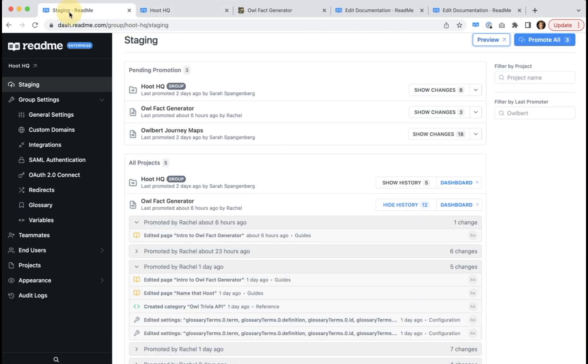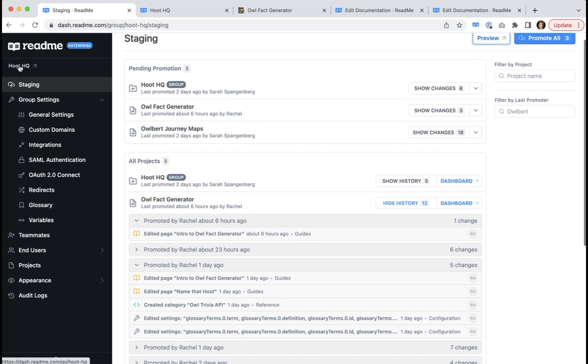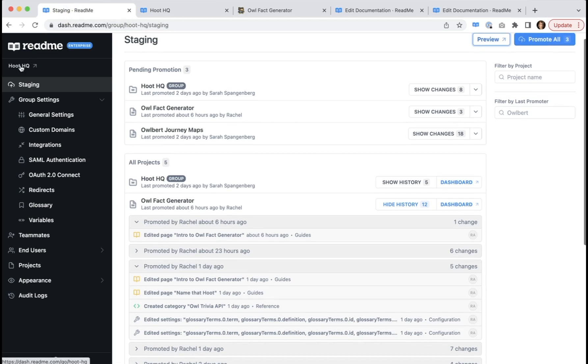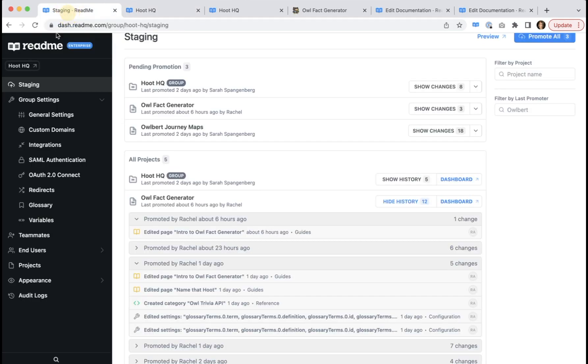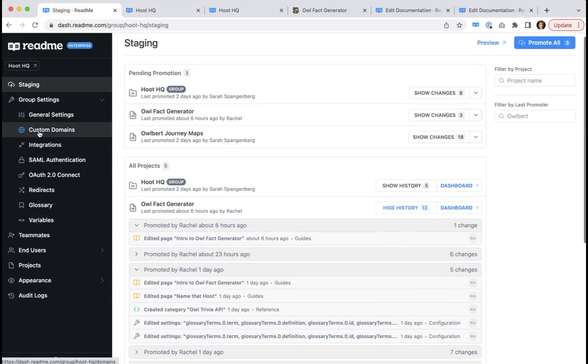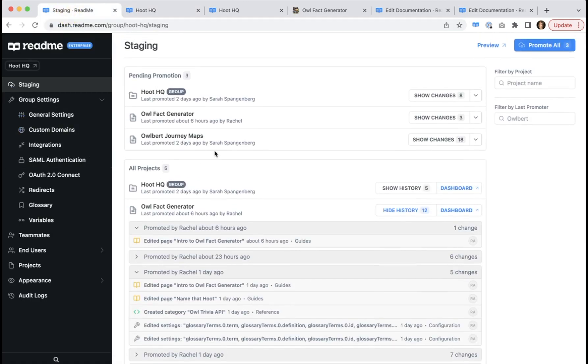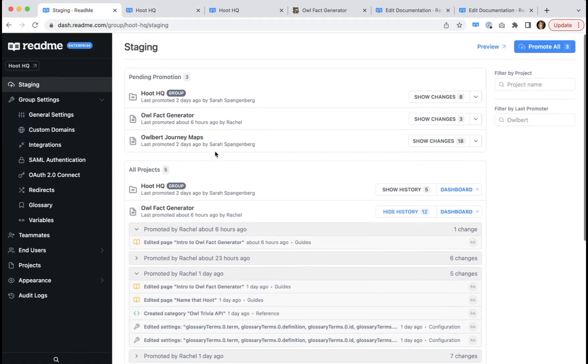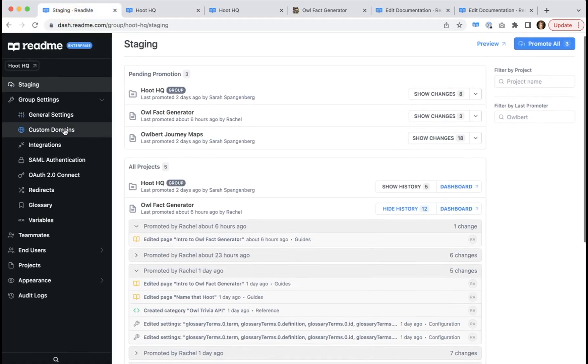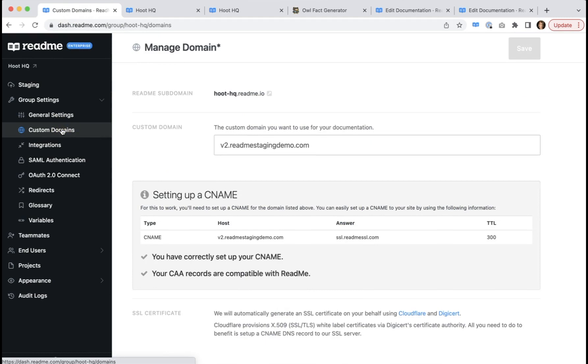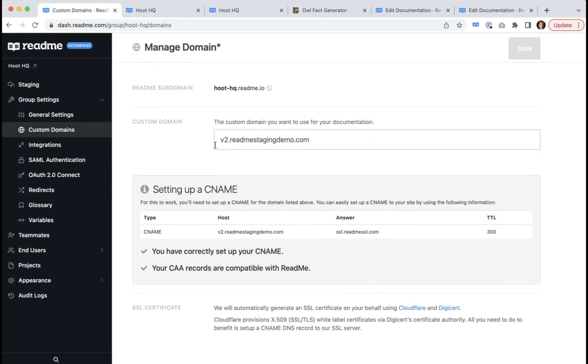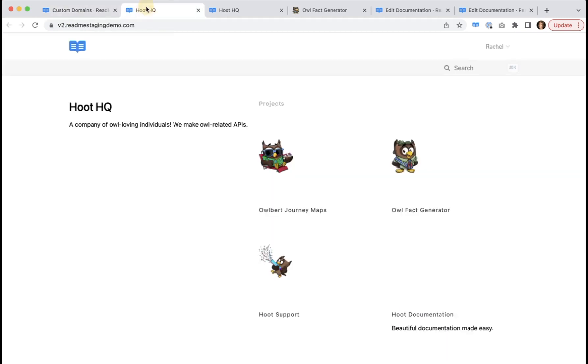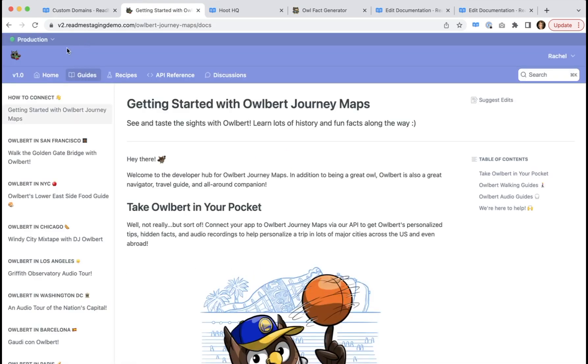However, if you want to head straight to the production, the live view of your developer hub, you just click the name of your enterprise group at the top of your enterprise group dashboard. Just to note that you do need to have custom domain set up in order to successfully toggle between your production and staging environment, as you can see here.